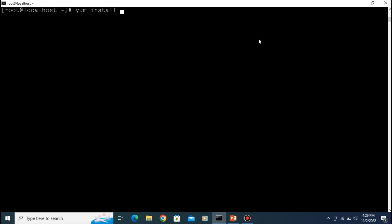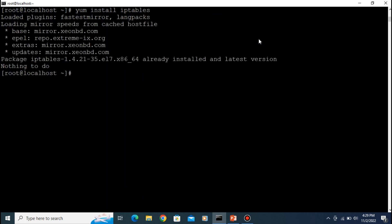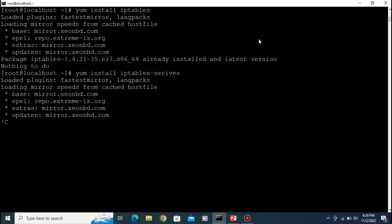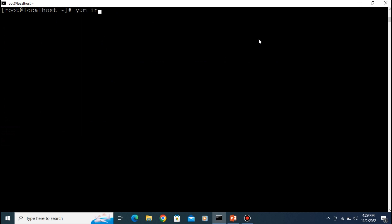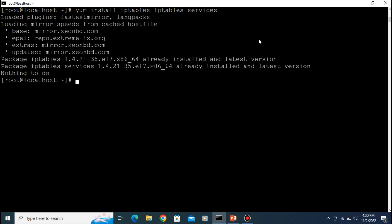It's already installed in our system. Also run 'yum install iptables-services' to install the iptables services package. Once that's done, iptables is installed in our system. Let's clear the screen.